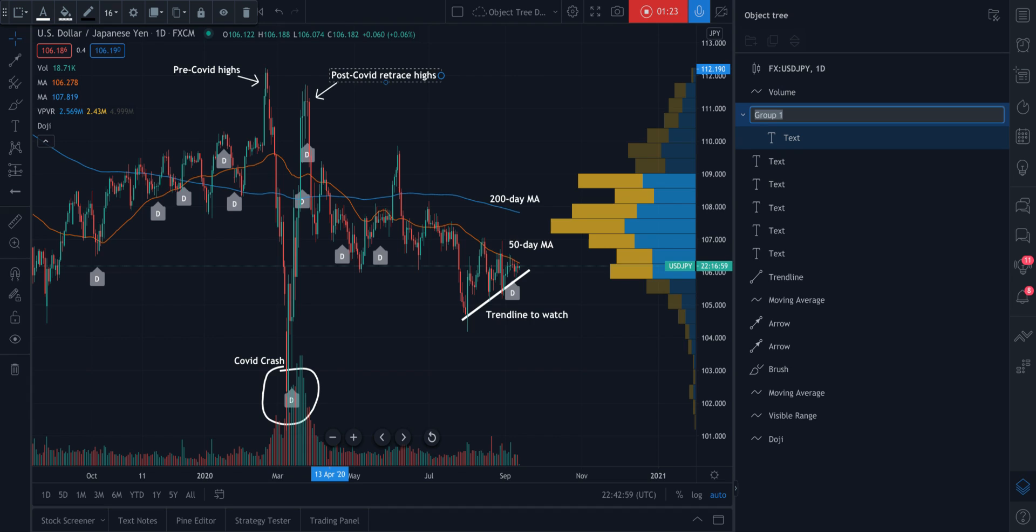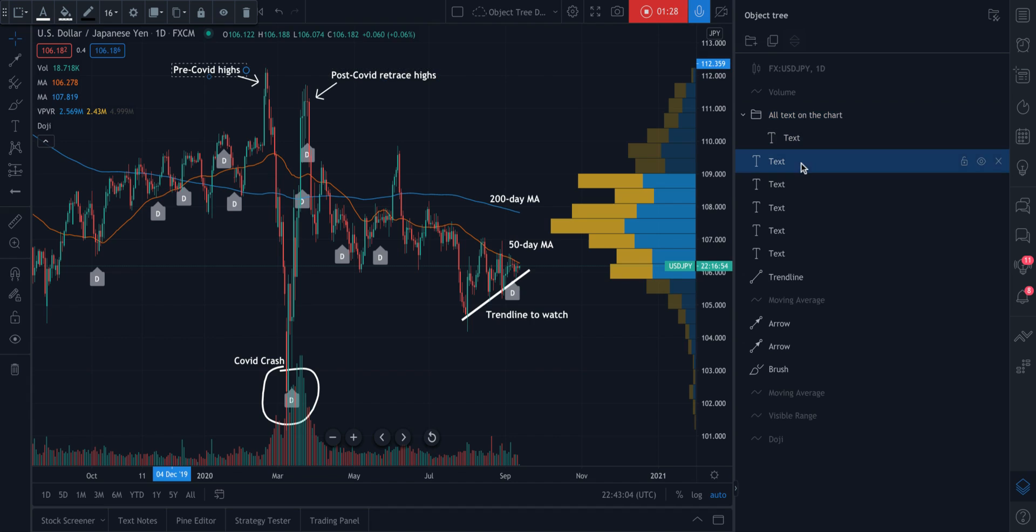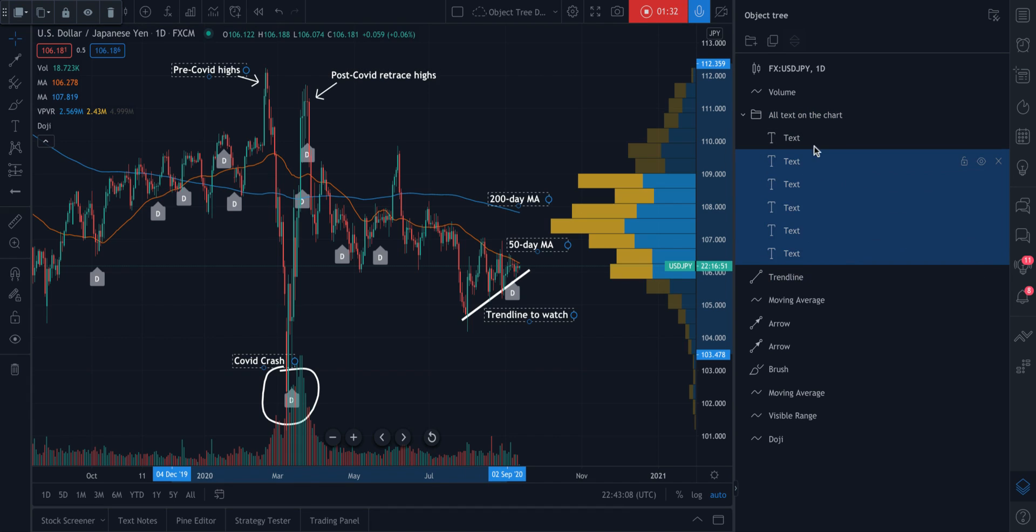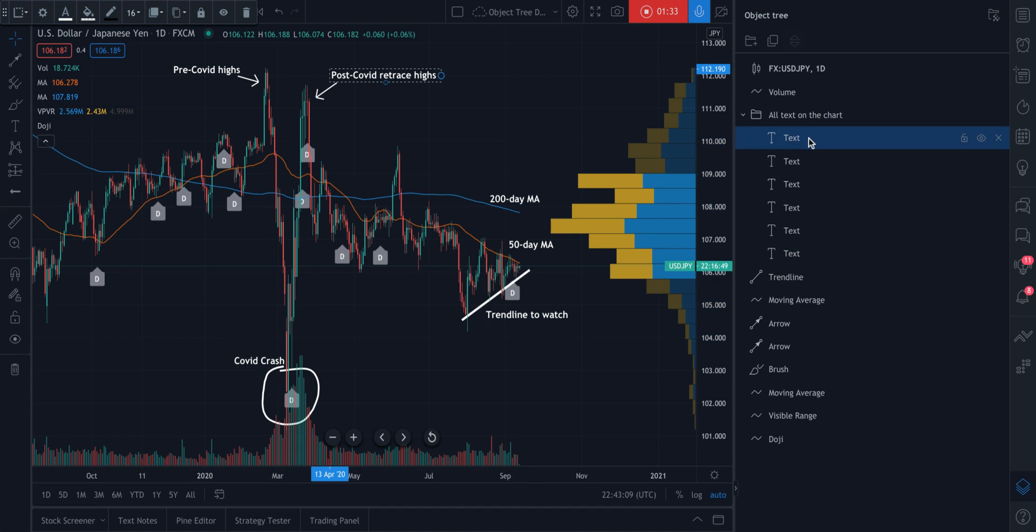And now we will select each text item and we'll move it into our group.